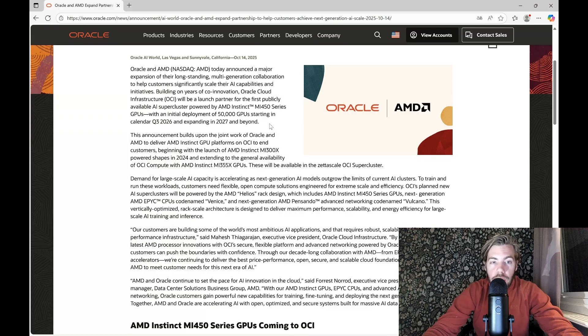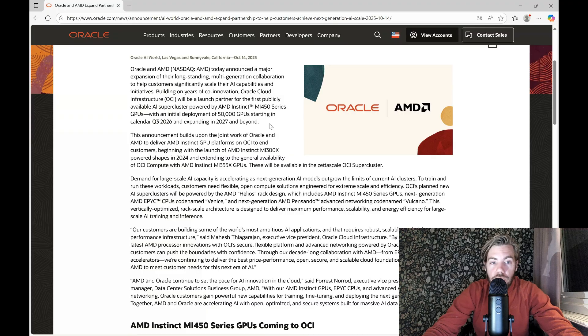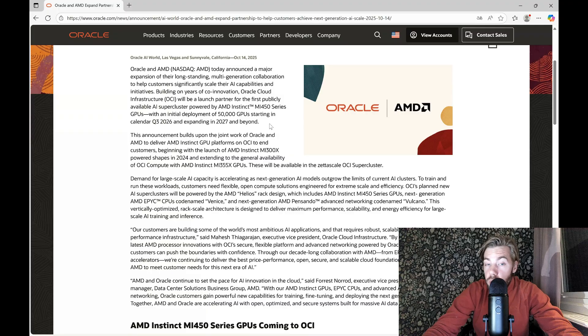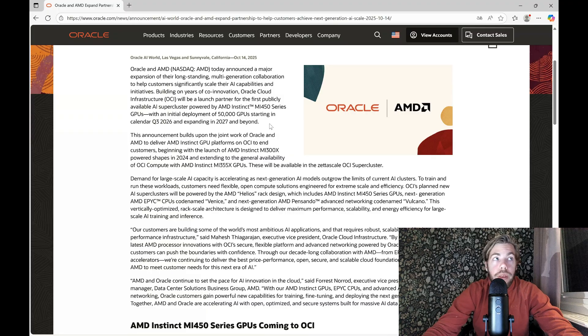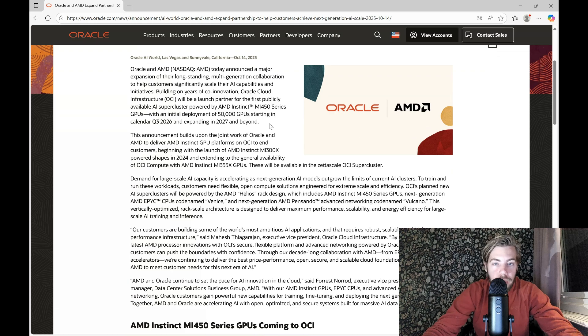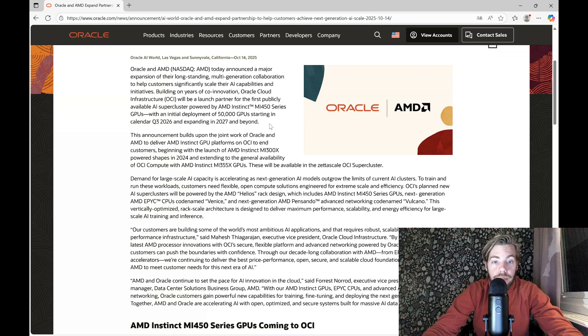That's because they can't, despite having the deal done, they have to ship the GPUs to Oracle before the revenue is accounted for in the income statement.